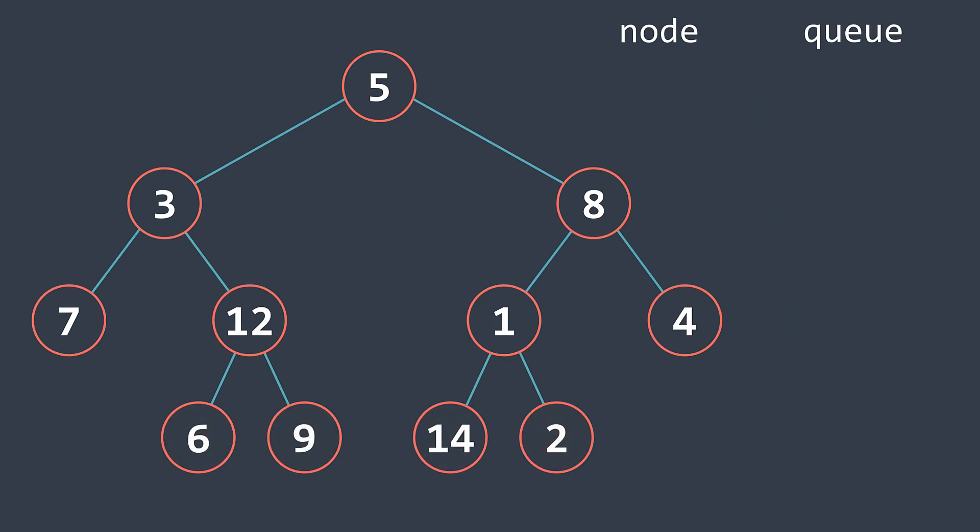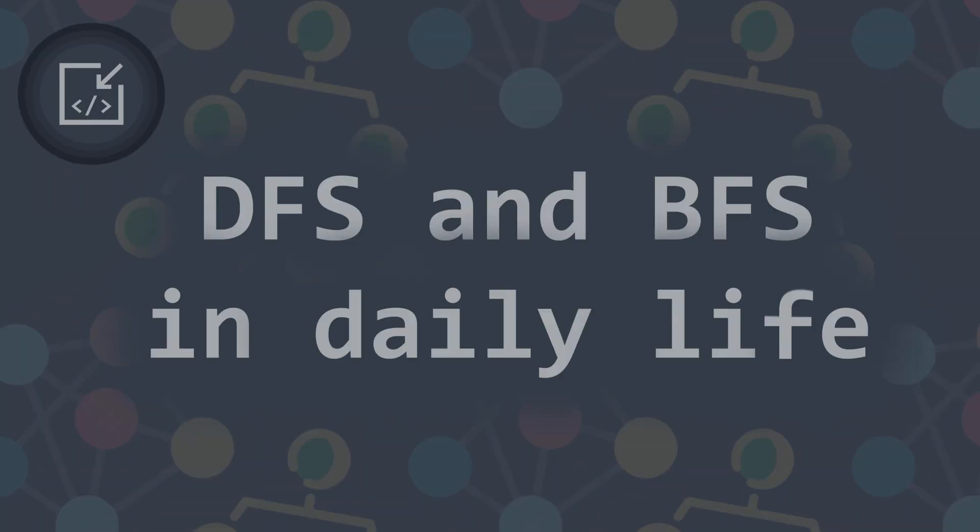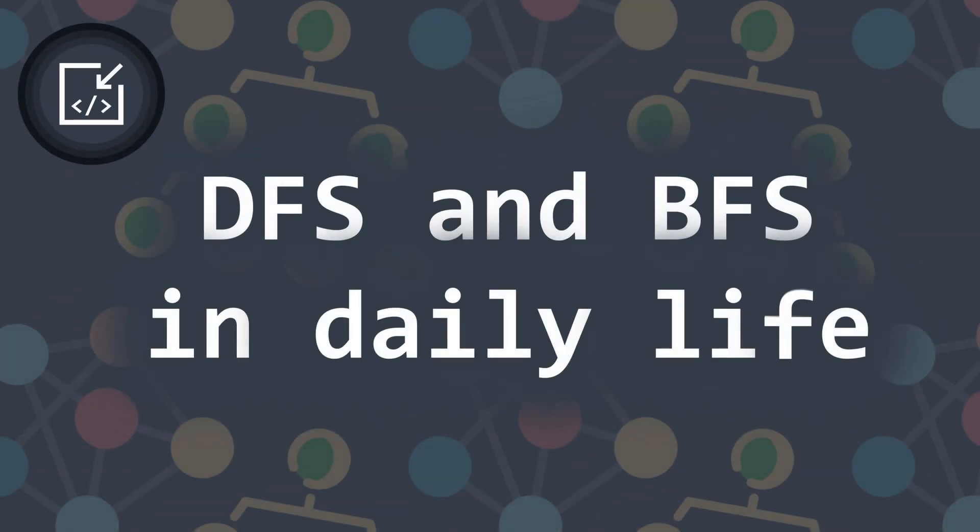The problem is that these two concepts can be hard to understand for some people. Let's be honest, traversing a tree is more difficult than traversing an array for example. But in this video, we will see daily life cases where we can find DFS and BFS.